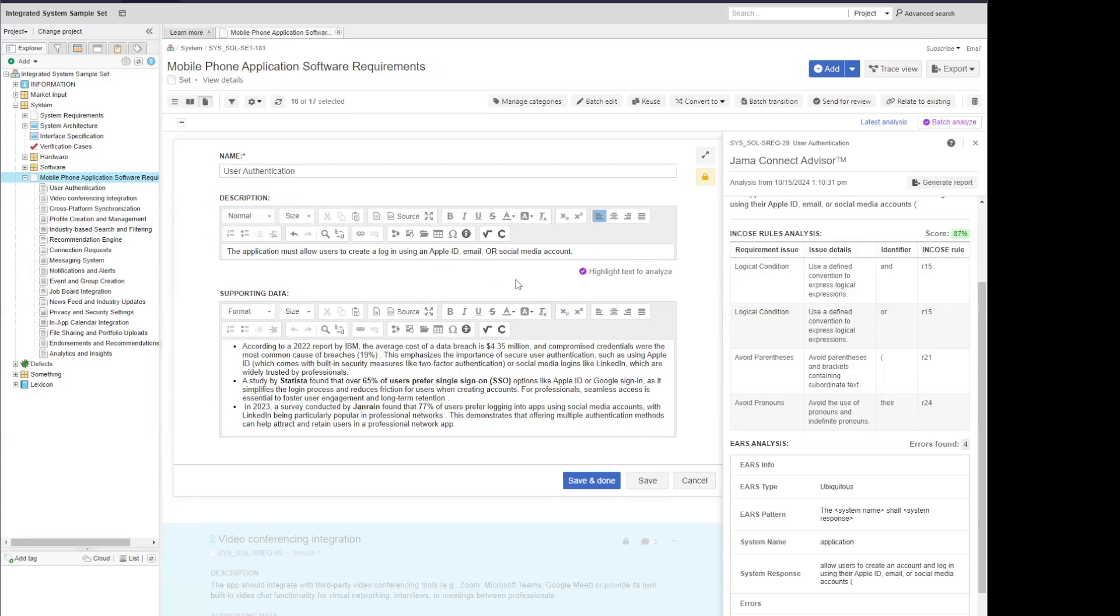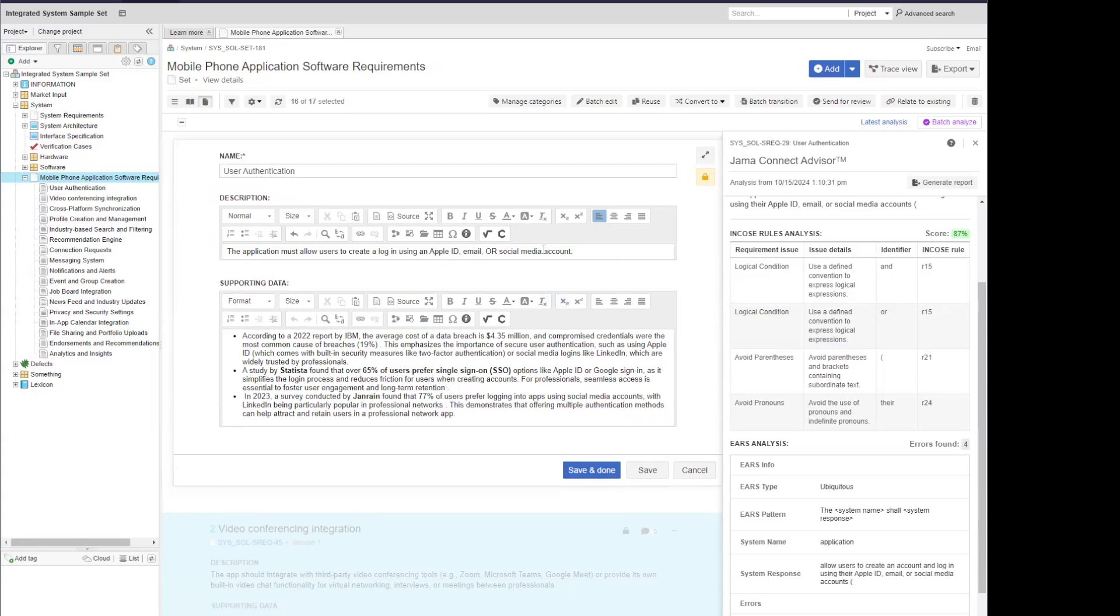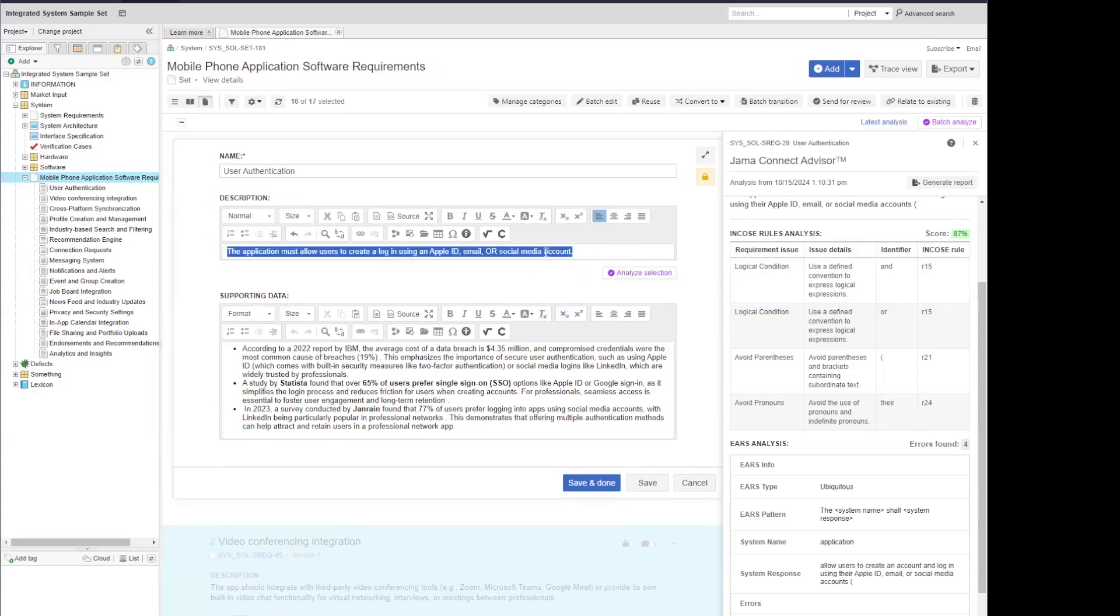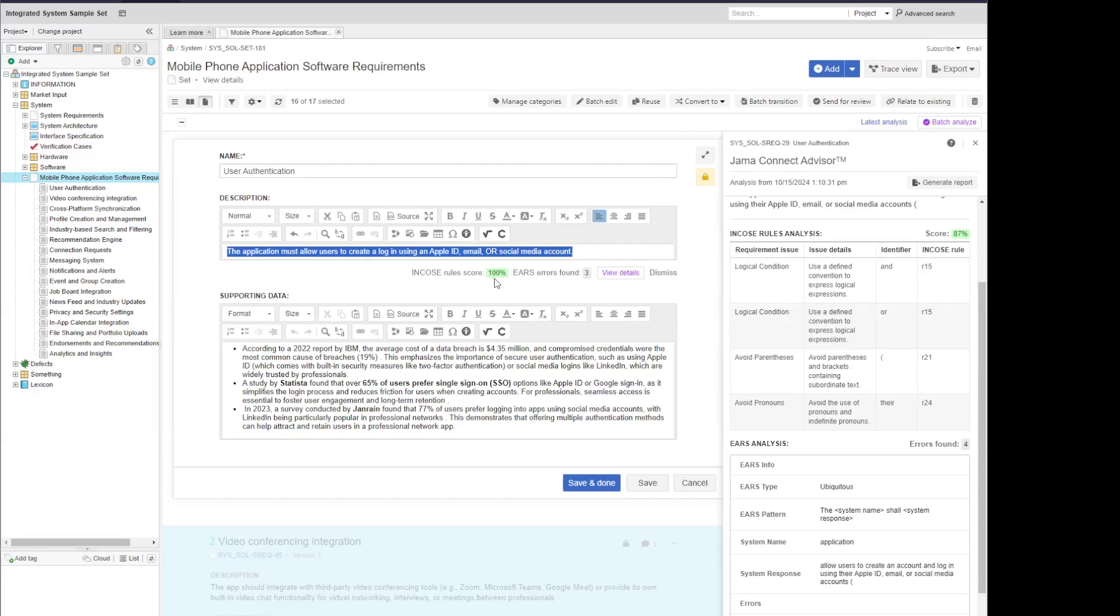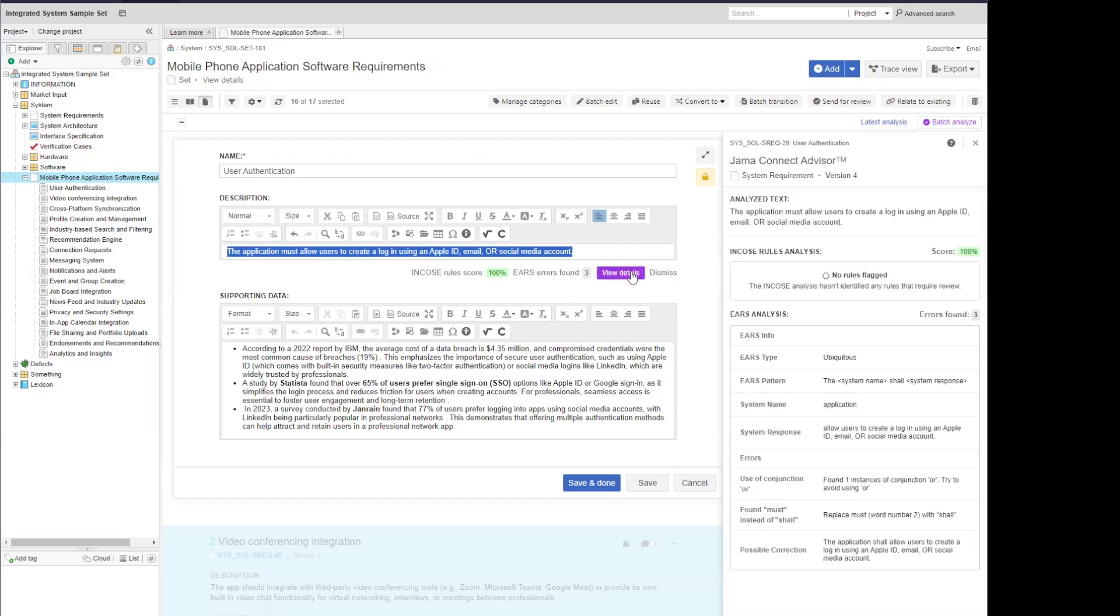Once I've made my changes, I can select the text again, then the quick edit mode, analyze the selection. And I can see here, my INCOSI rule score is now 100%. I still have to deal with my EARS, but so far so good on INCOSI. I can view my details again in the slide over panel and update here.